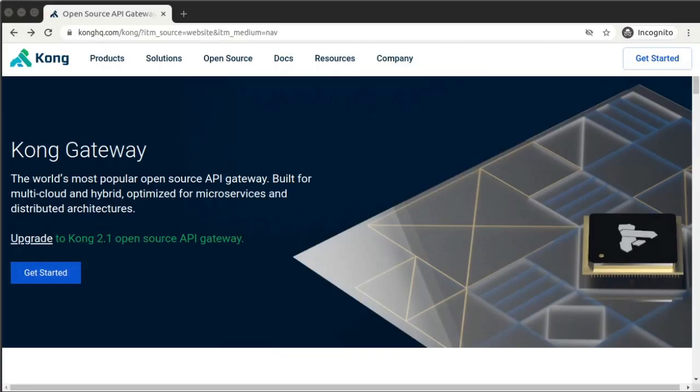And that wraps up our walkthrough of configuring Kong Gateway and the JWT plugin for a basic use case: JWT authentication for a single consumer to control access to a Node.js Express API server. Thank you for joining us.